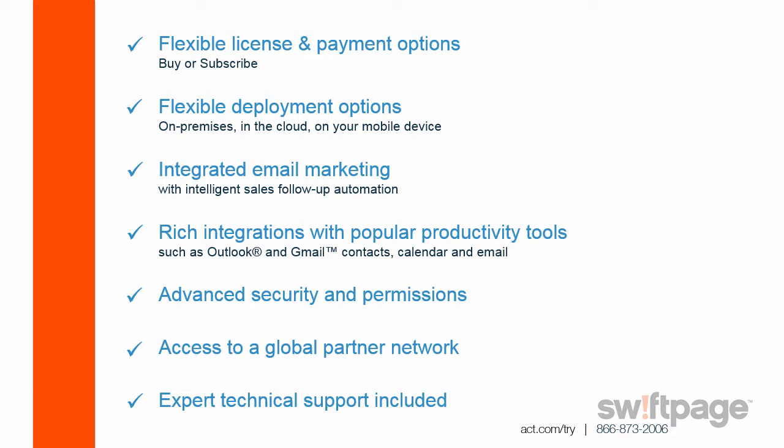Also ACT comes included with email marketing. Inside ACT email marketing are intelligent lists and follow-up automation. ACT now boasts some rich integrations with productivity tools out in the marketplace. ACT can integrate with your Outlook email, and it can also integrate with contacts and calendar for both Outlook and Gmail. ACT also includes some advanced security and permissions, access to the global partner network, and even some expert technical support is now included.